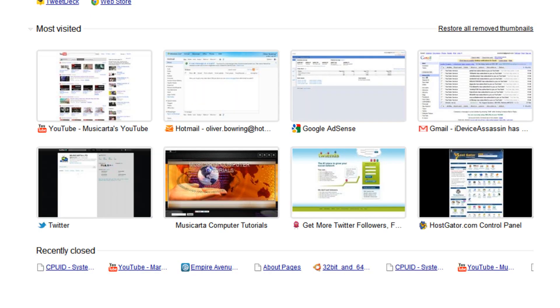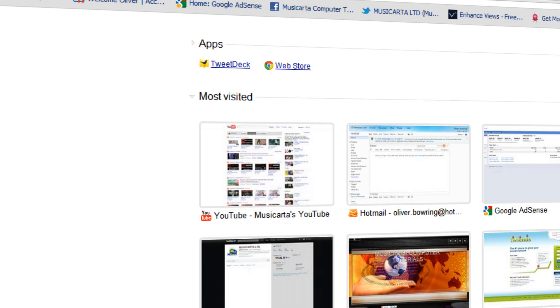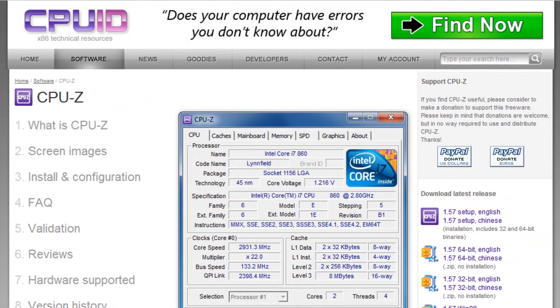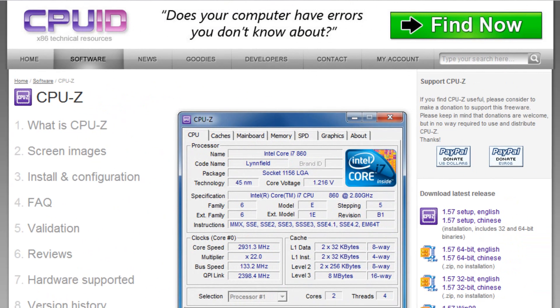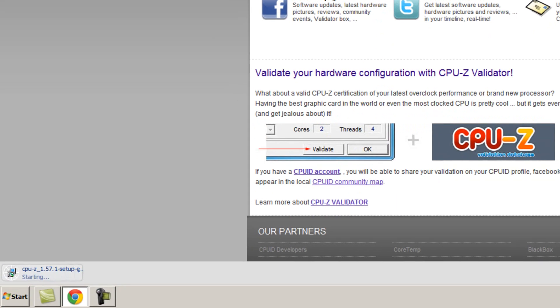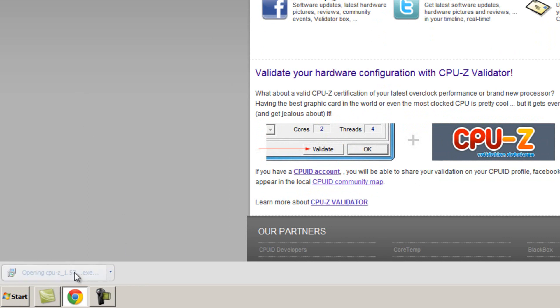If you go to this URL which is in the description box below, click the link on the side here to download the latest version of CPU-Z. Then click the big download now button in the center. The download will then begin. It's only 3.6MB in size so it shouldn't take too long. Once it's finished, run the file.